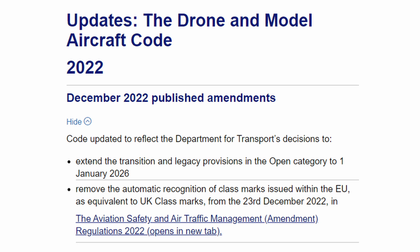and remove the automatic recognition of class marks issued within the EU as equivalent to UK class marks from the 23rd of December 2023. The sections that change are then listed.